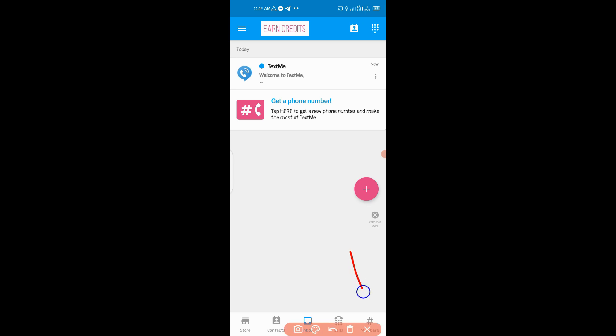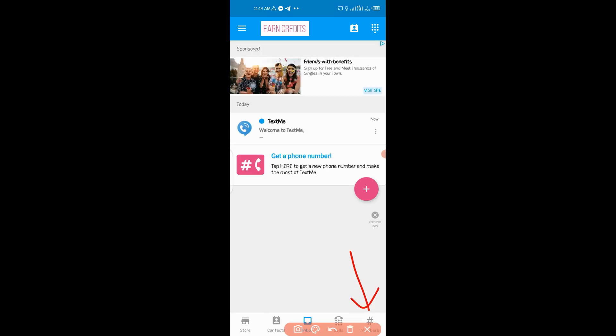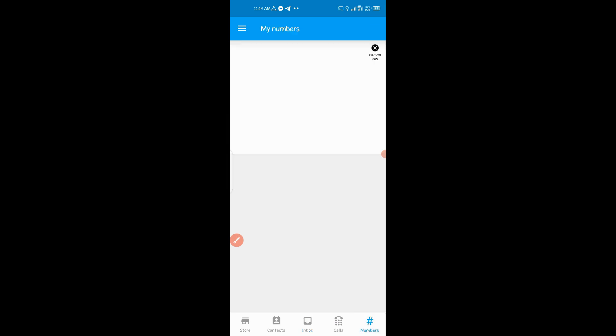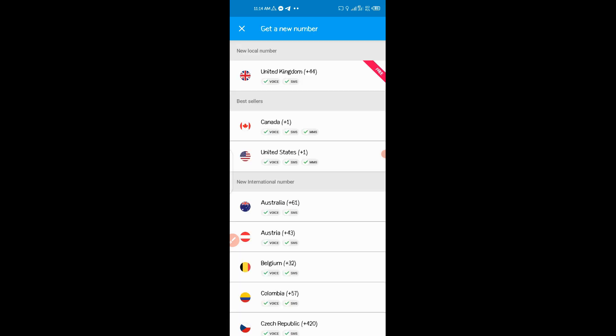And then you click Get First Phone Number. And then you click this one which is for free. You click on it.